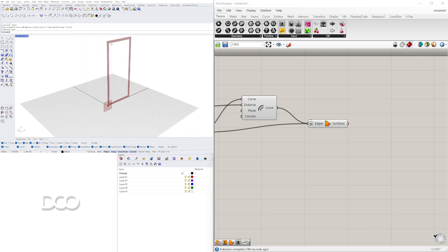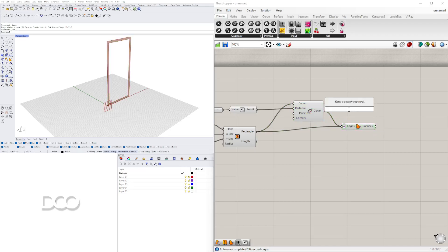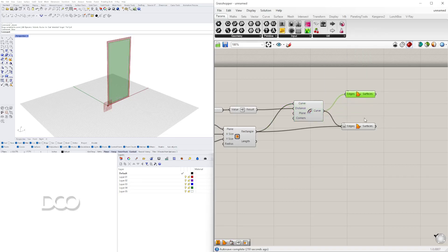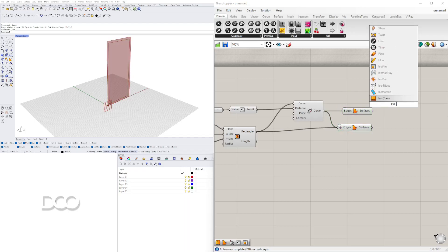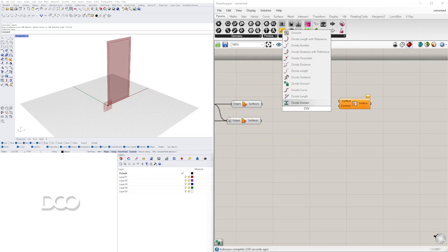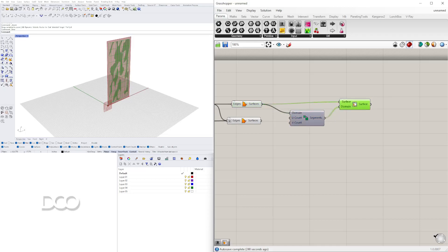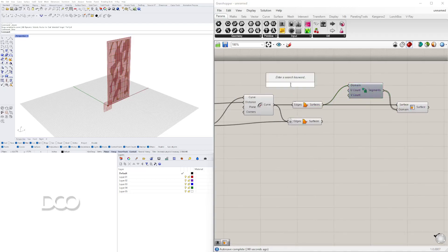Next we'll be working on creating the pattern inside. My favorite way of subdividing it is using Isotrim. We'll go to Boundary Surfaces and plug in the inside one — now we have the outer frame and the inner surface. We can take that surface and divide it using Isotrim. Every time I use Isotrim I bring in two components: Isotrim and Divide Domain Squared. We plug in the surface and the segments go into the domain — let's set U and V to 3.